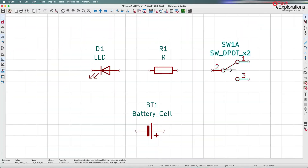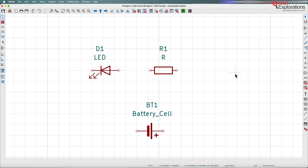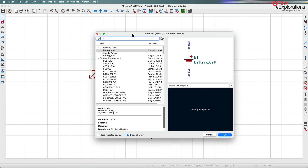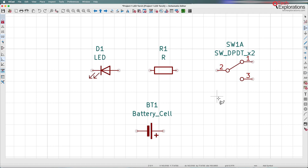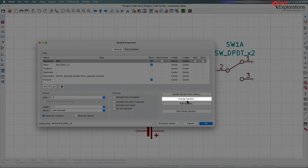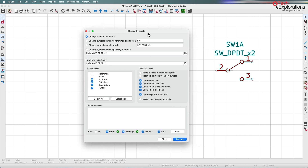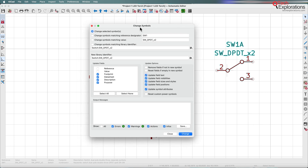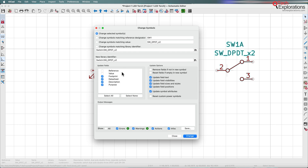Okay, let's continue. You've got two options here. The first option is to simply delete the incorrect symbol and then add a new symbol just like we did in the previous lecture. Another way — I'll hit Command Z to undo the deletion — is to retain the incorrect symbol, double-click on it to bring up the symbol properties, and then use the option called Change Symbol.